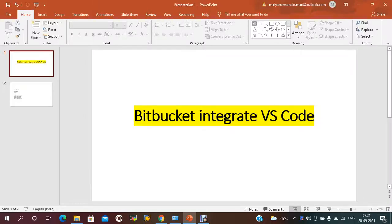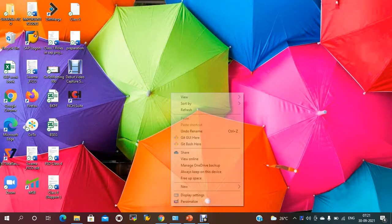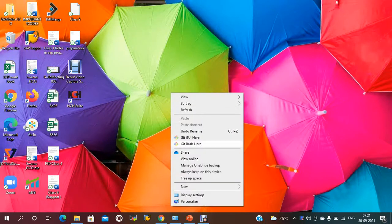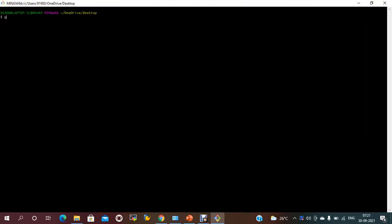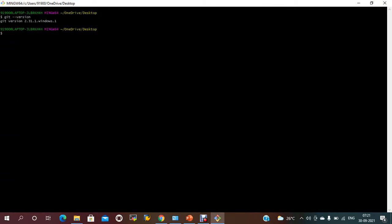Hello everyone, welcome to my channel. Today we are going to discuss about Bitbucket integrated with VS Code. To integrate this, we have to install Git on your local machine along with VS Code. In my system Git is already installed. To check whether Git is installed or not, if you can see Git GUI and Git Bash, you can confirm. If you check git version, it should show the installed version.